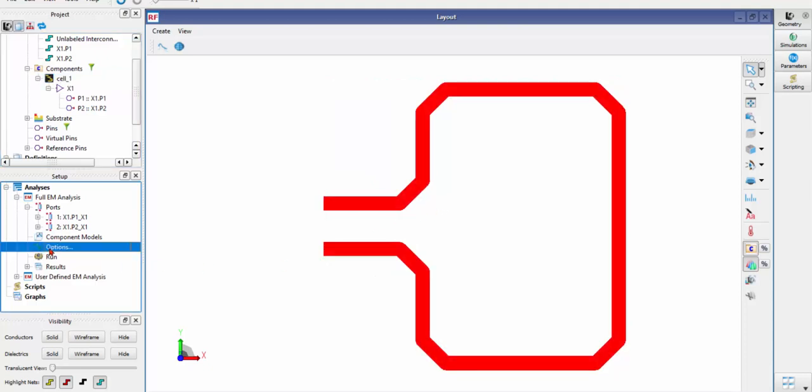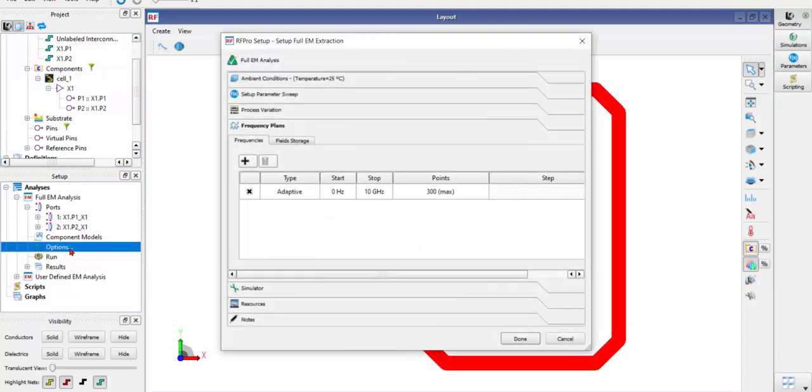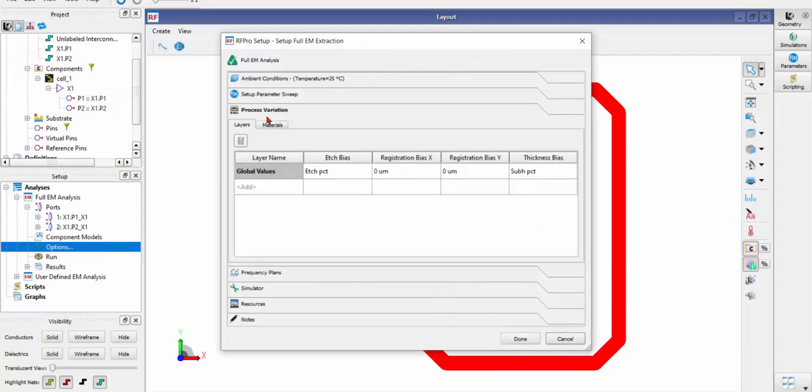So under Options, click that and then choose Process Variations.